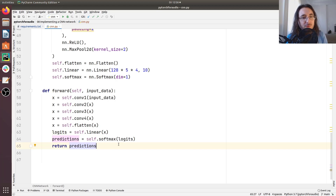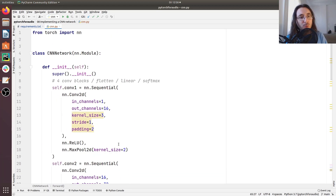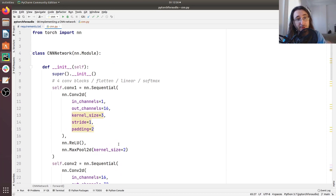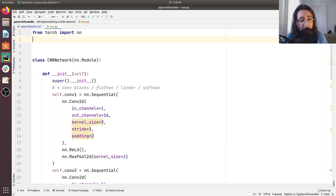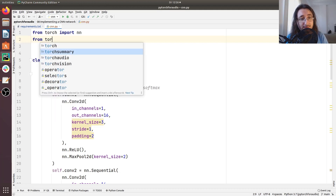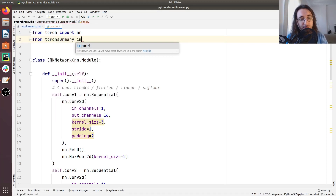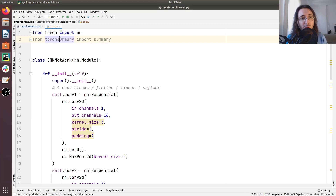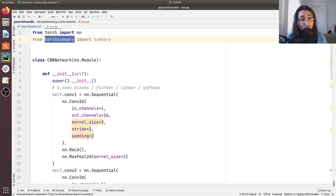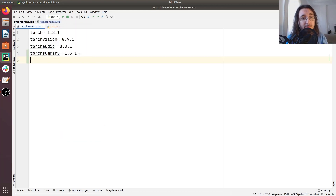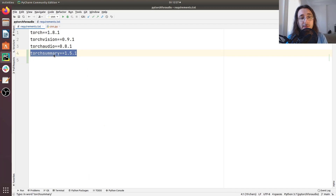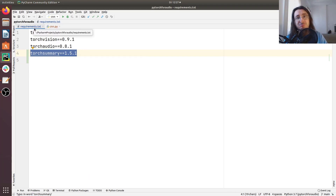I just want to show you a summary of the network showing the different shapes of data moving from one layer to the next. We can use another package called TorchSummary. From TorchSummary, we're going to import Summary. TorchSummary doesn't come directly with PyTorch — you have to pip install it — but I've also included it in the requirements.txt file.